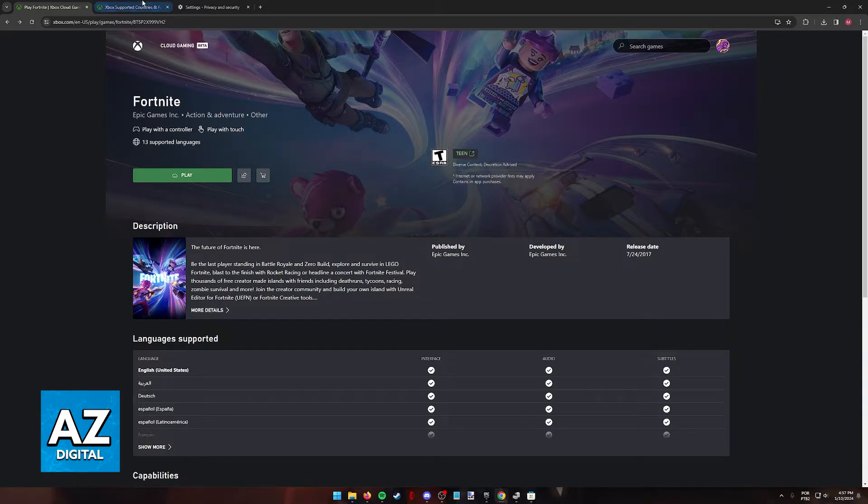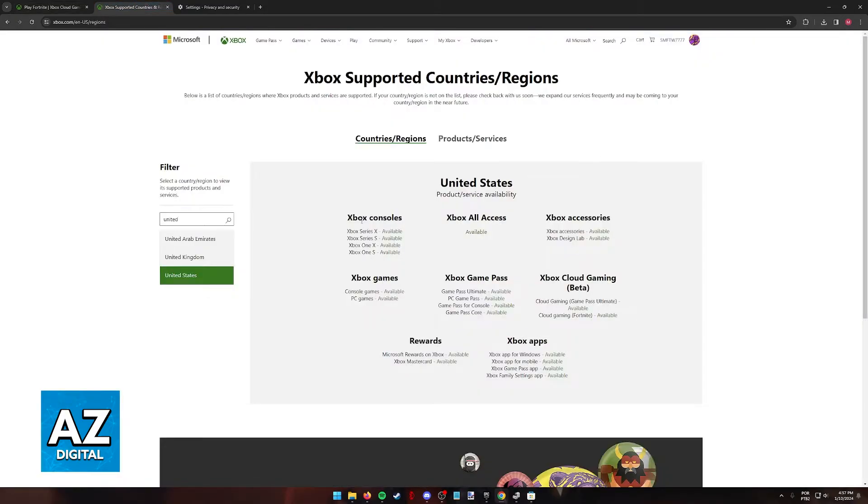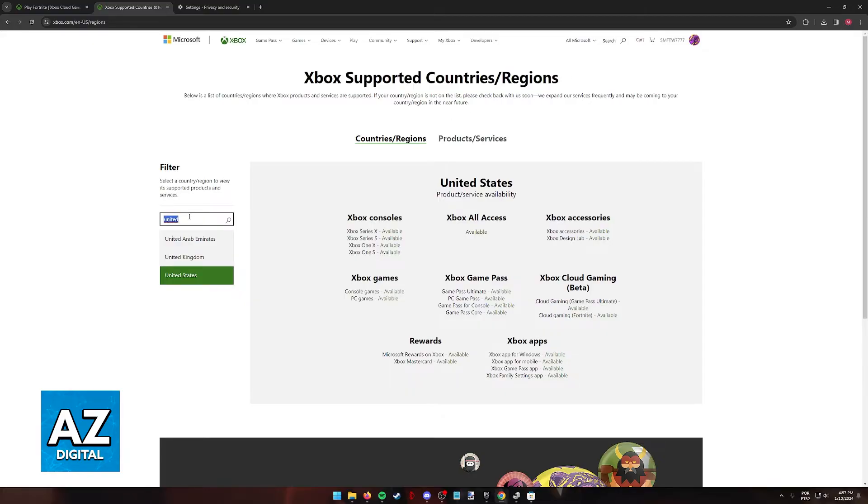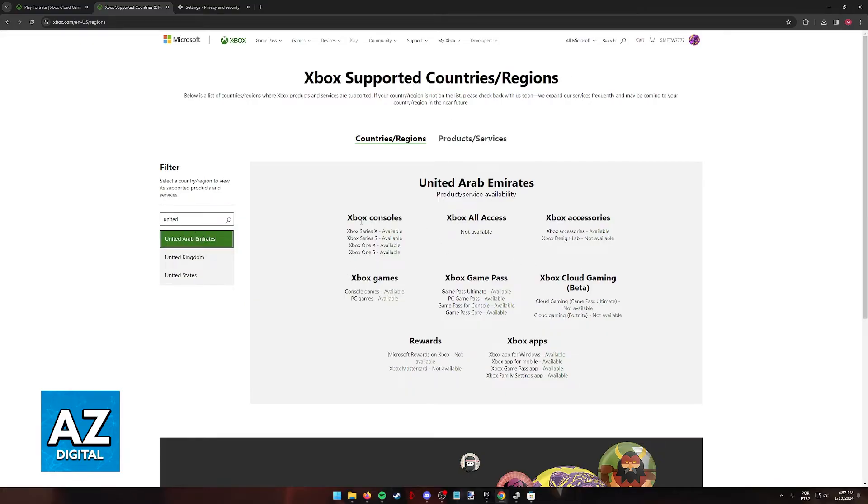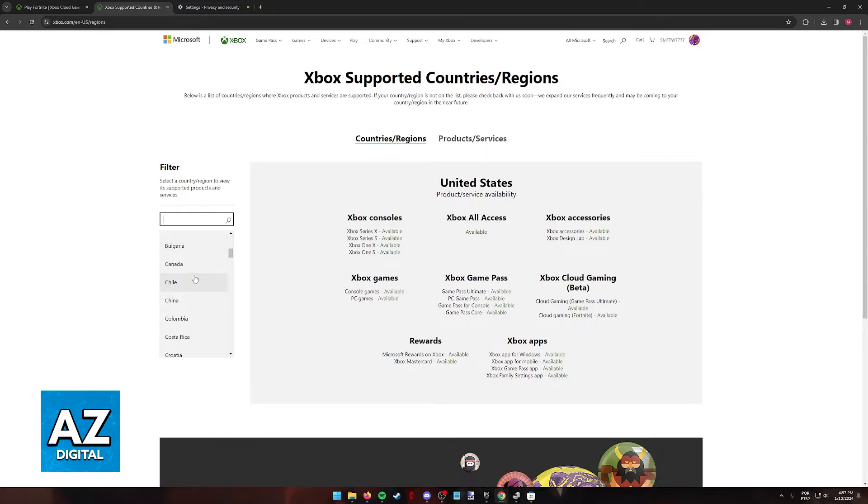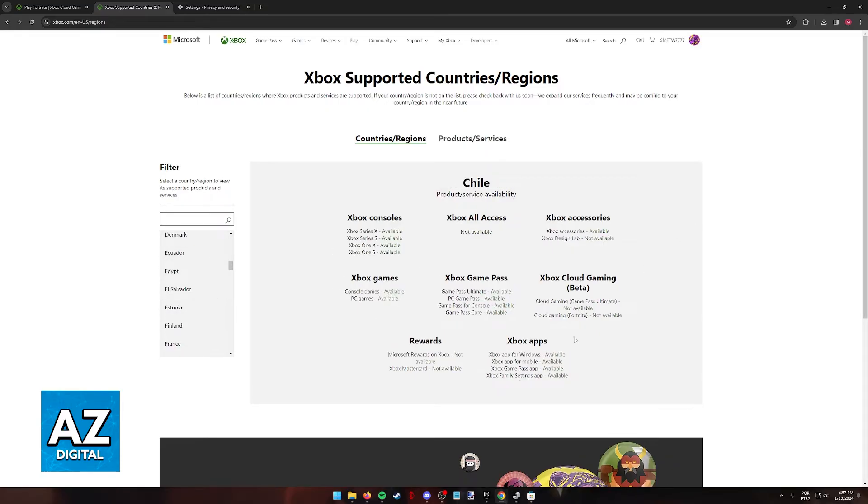With those two simple steps out of the way, next thing to check is to see if Xbox Cloud Gaming Beta is officially available in your region. On this website, Xbox supported countries or regions, you can look up countries and see whether the service is available for you. For example, in the United States, everything is widely available, but if I select other countries from the list, you'll see that this changes depending on the country.